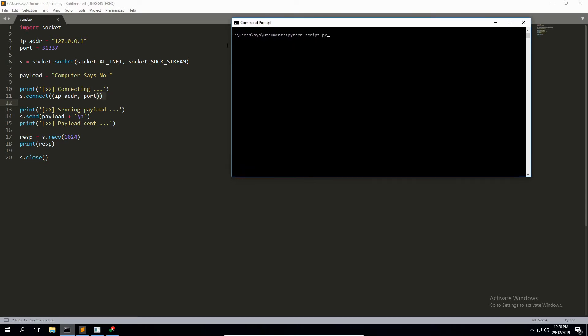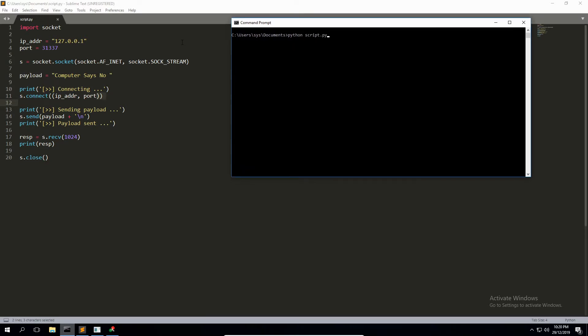Yeah, so it's basic stuff. I just want to show you how the program was intended to work. I've got localhost 127.0.0.1 and a port defined on lines three and four, creating the socket on line six.